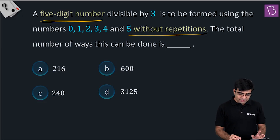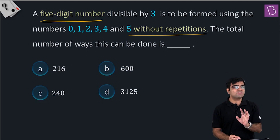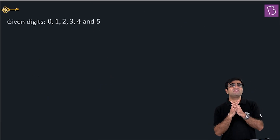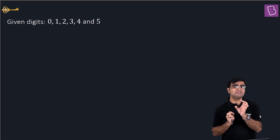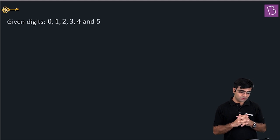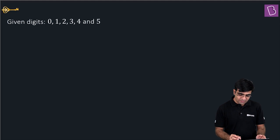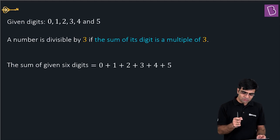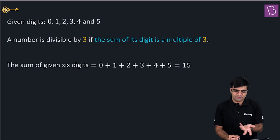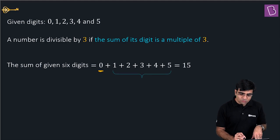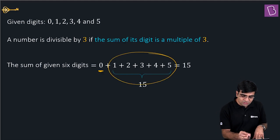The digits available are 0, 1, 2, 3, 4, and 5. My aim is to find combinations of five digits whose sum is a multiple of 3. The sum of all six digits is 0 + 1 + 2 + 3 + 4 + 5 = 15, which is divisible by 3. So if I remove 0, the remaining digits 1, 2, 3, 4, 5 still have sum 15, and the number formed will be divisible by 3.